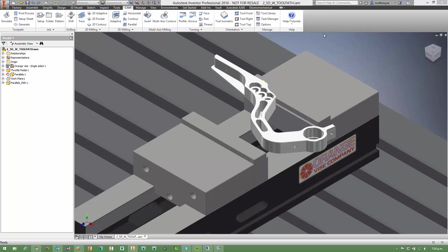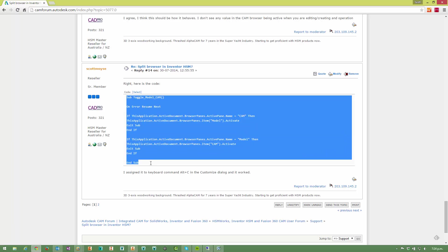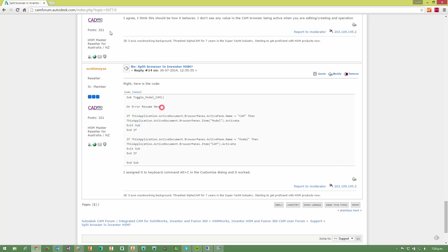So first of all, there's some code that you can use. If you're wondering how to set that up, you just copy this code from this post to split browser and invent HSM.